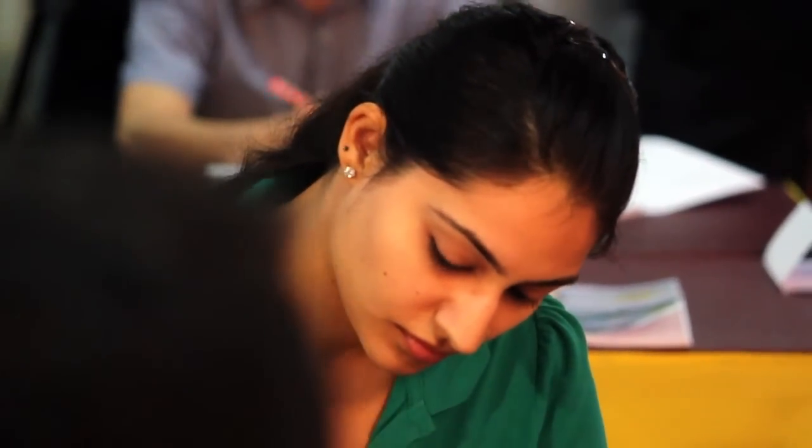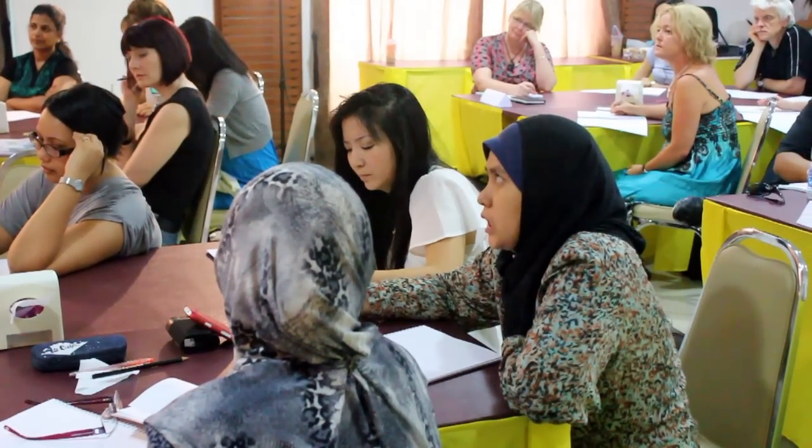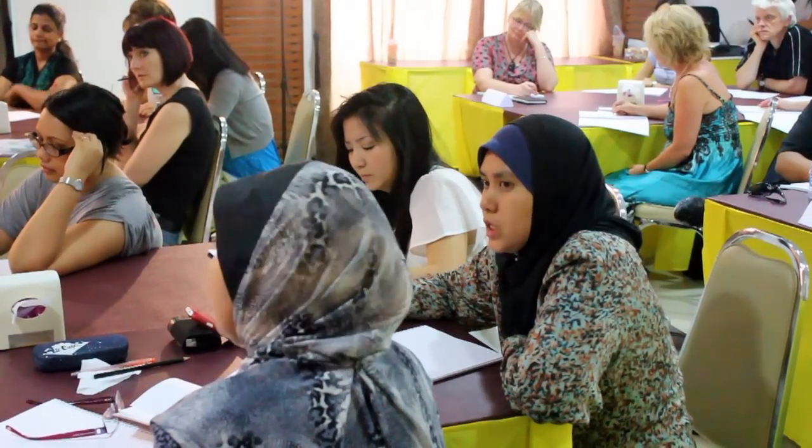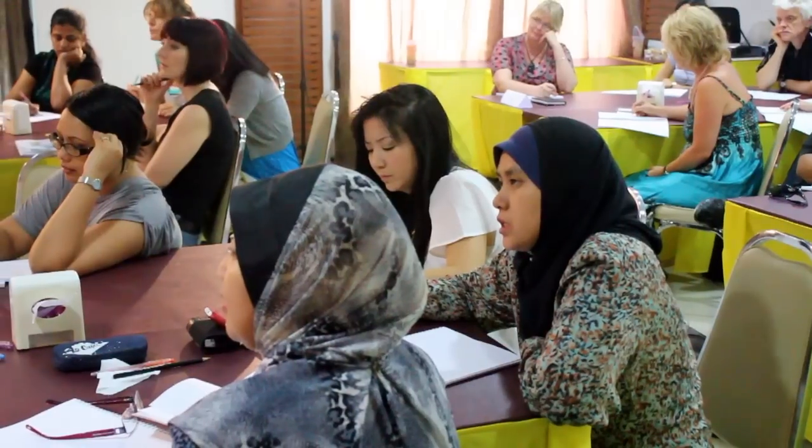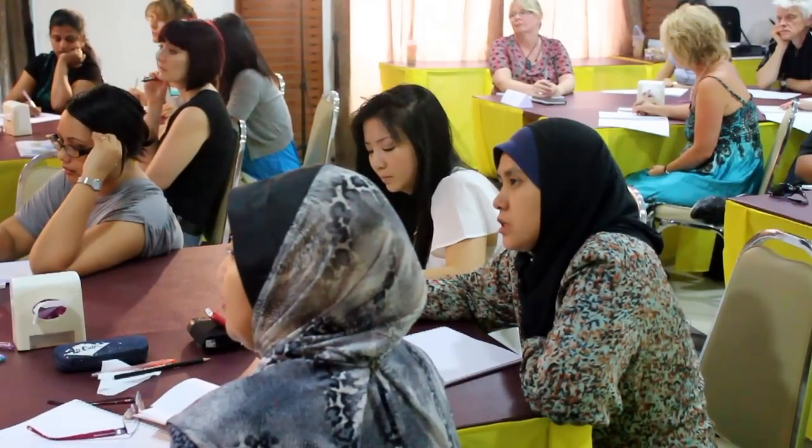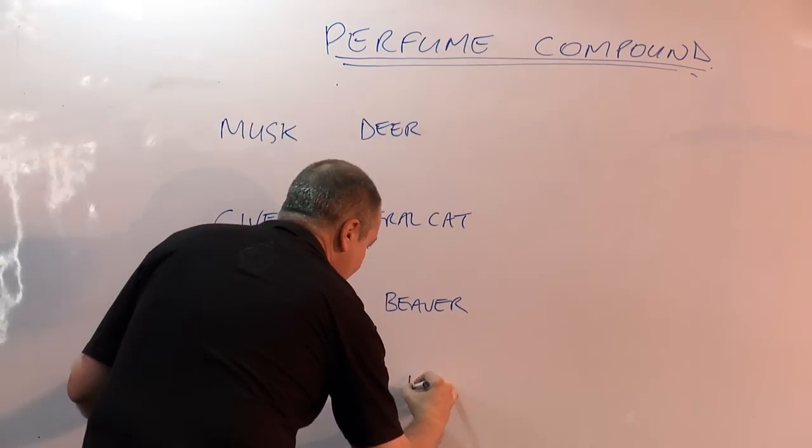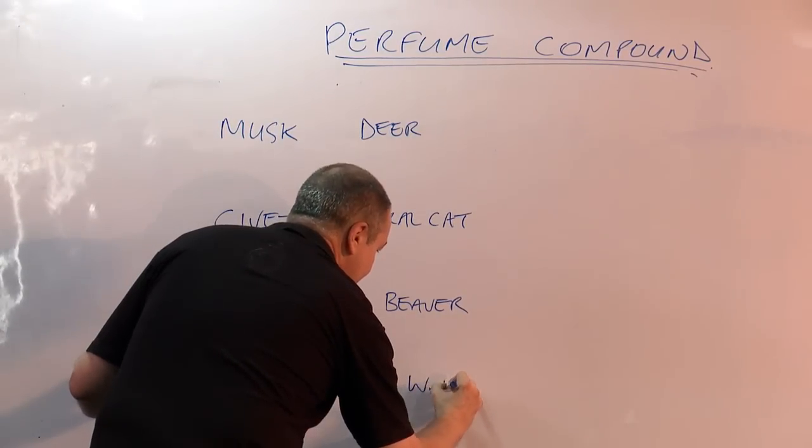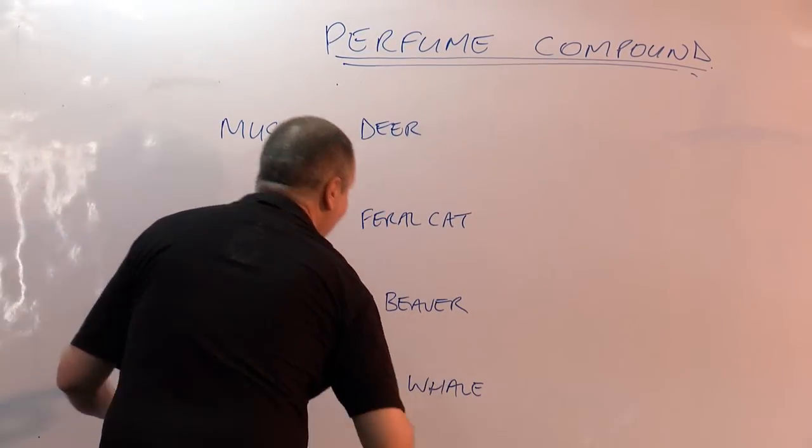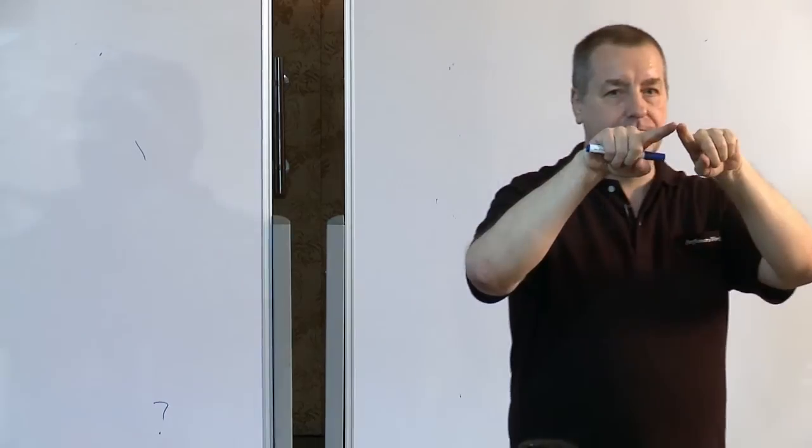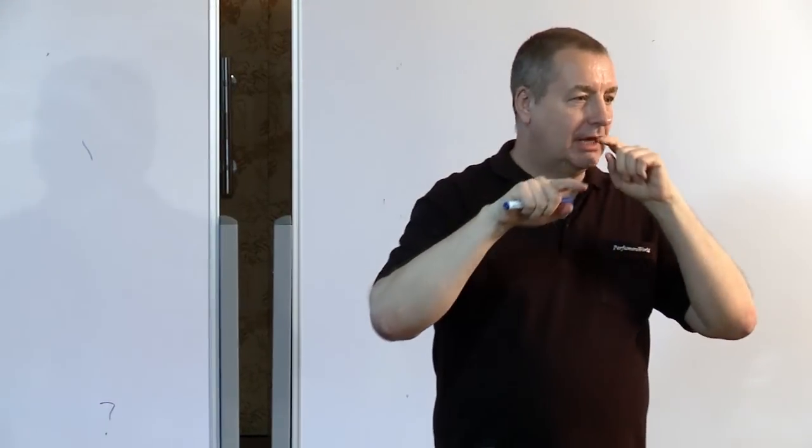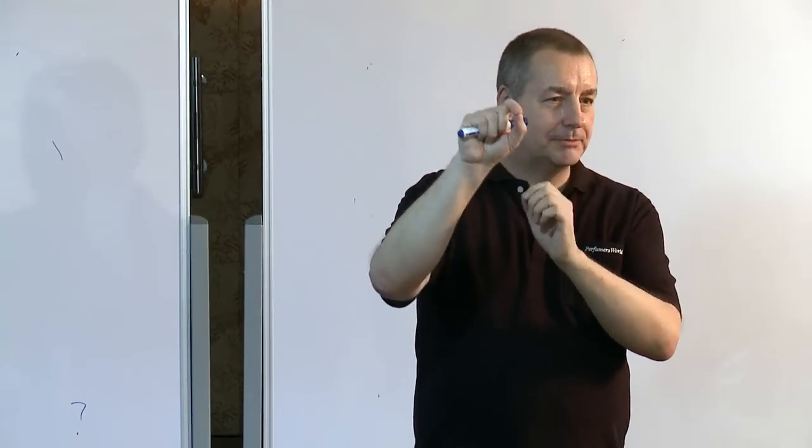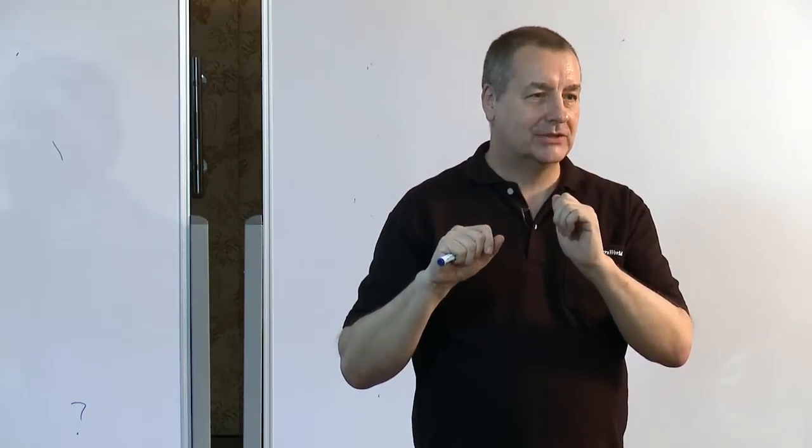And ambergris. Ambergris from whale vomit. Yeah. Okay. It's the blue sperm whale. The blue sperm whale eats cuttlefish and inside the cuttlefish there are these beak-like structures. If you keep budgerigars we use those beaks in the cage for them to sharpen their beaks on.